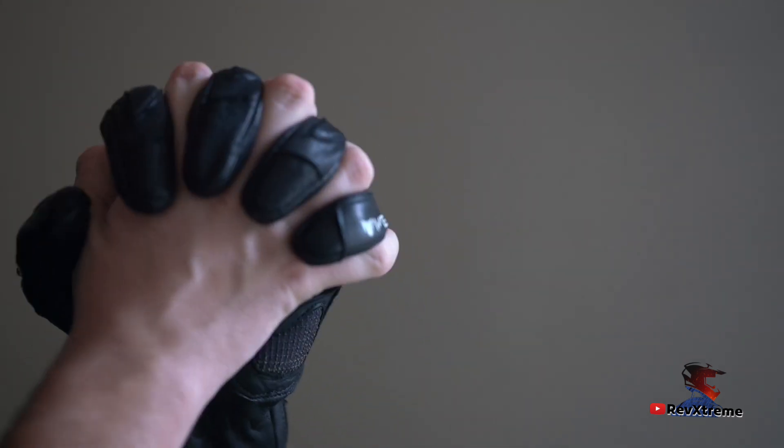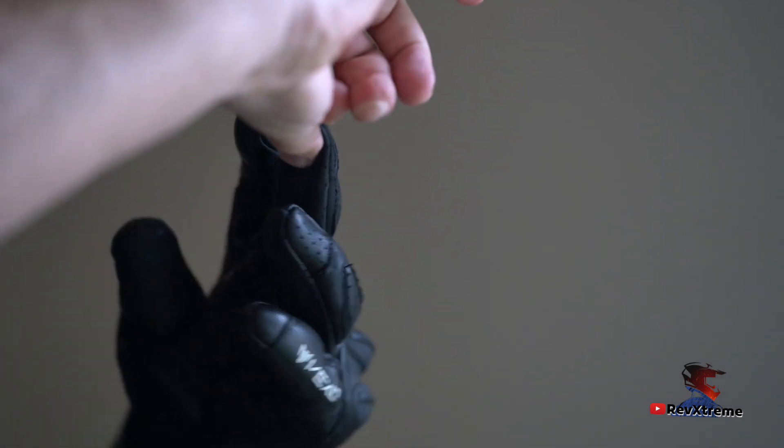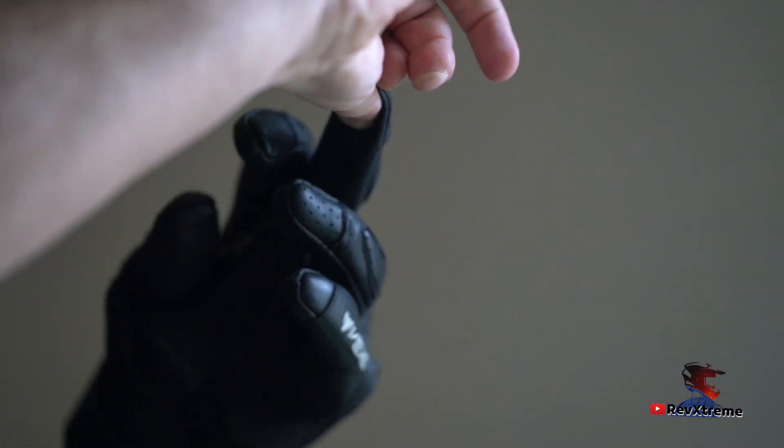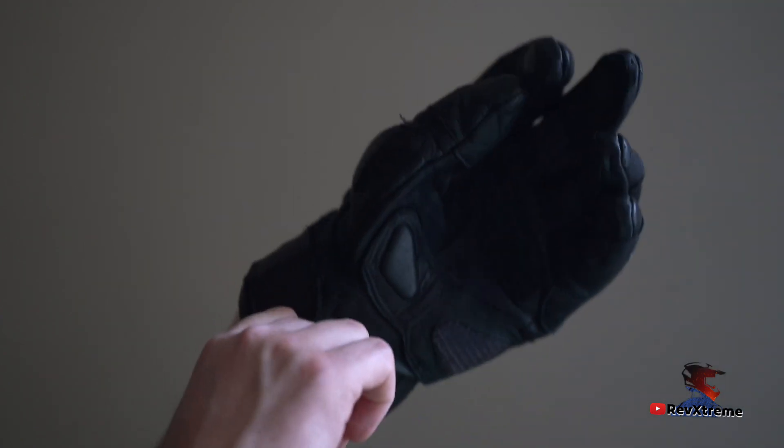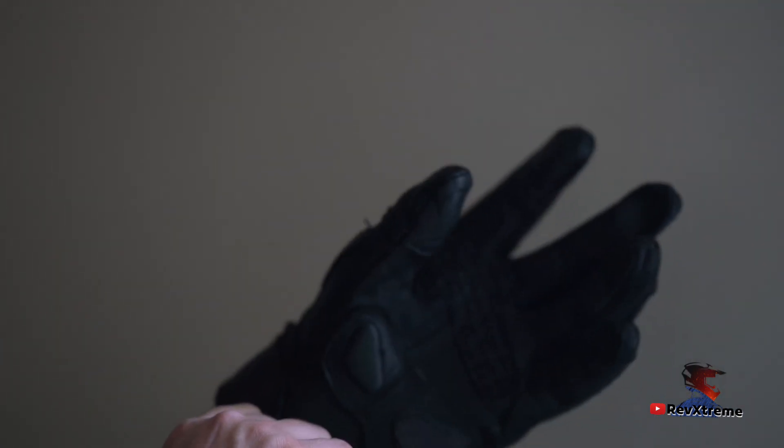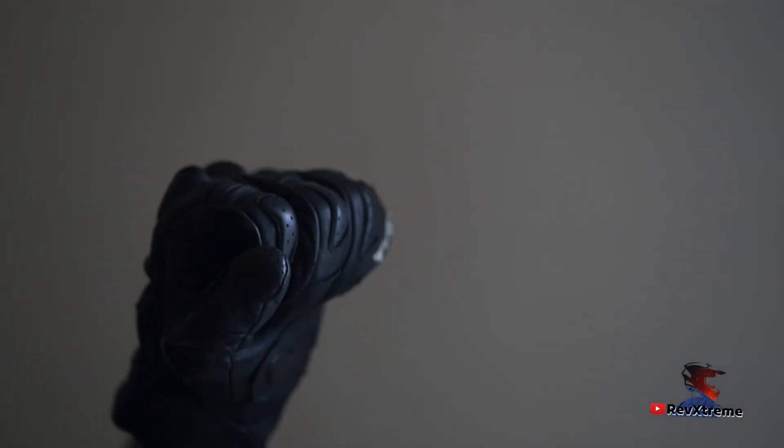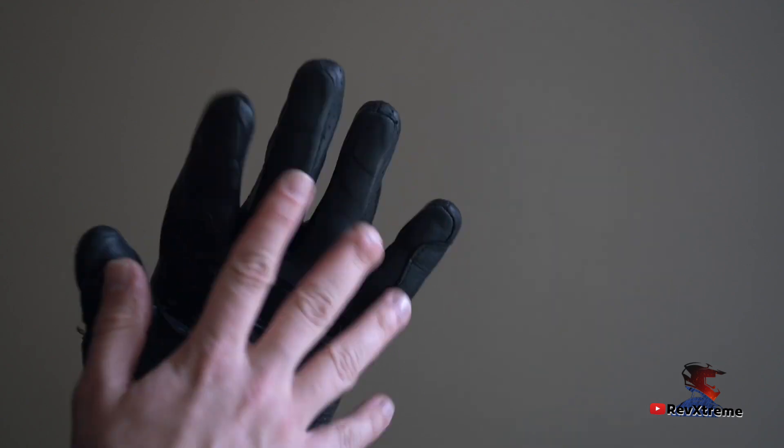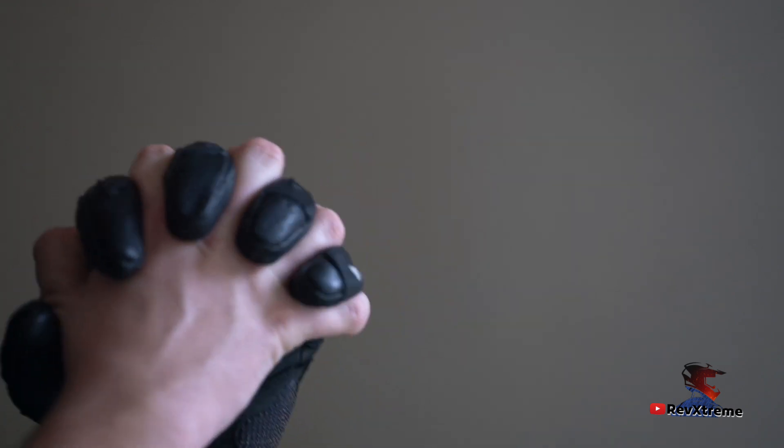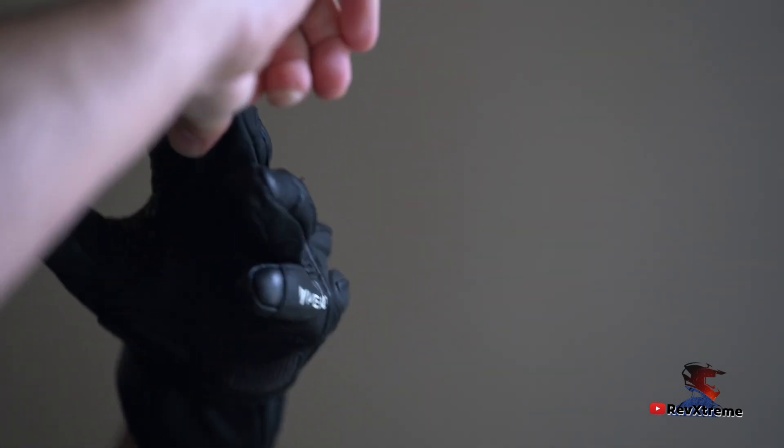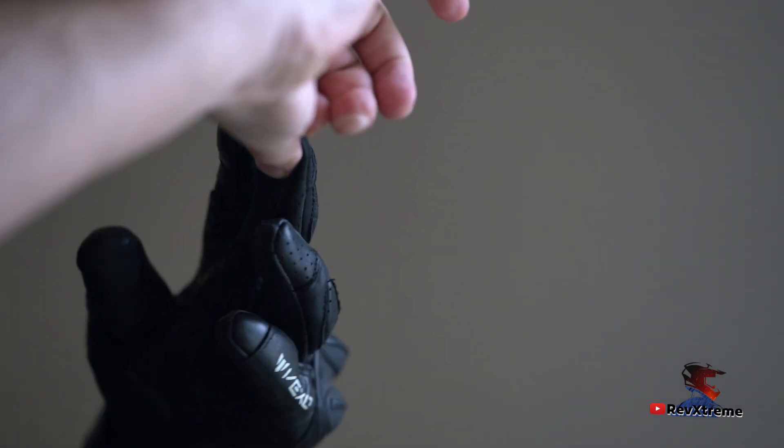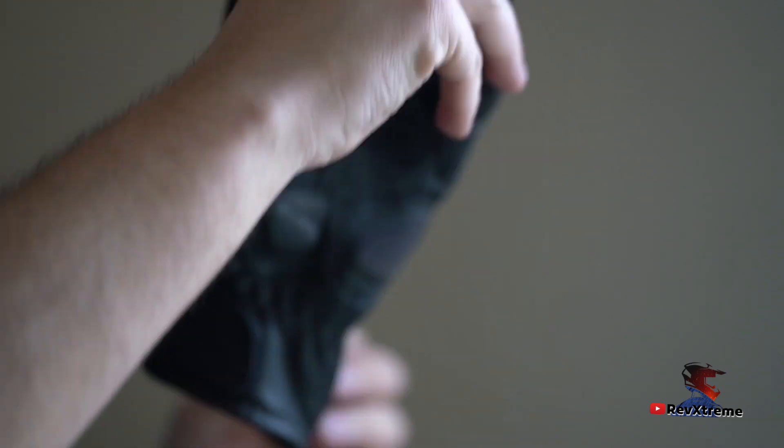If a manufacturer wants the glove to get a level two certification, there is a sixth test in which the impact is measured. For this, the glove is pulled over an anvil and struck four times with a mechanical 2.5kg hammer at five joules of force. If the glove allows more than four kilo Newton force through, it will fail and only get level one certification.